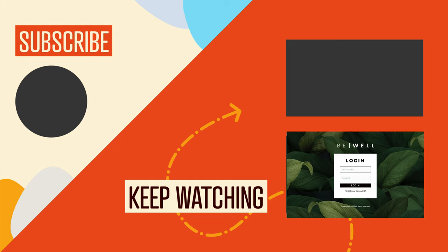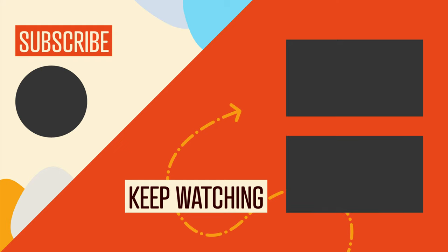Thank you so much for watching. I hope you found this video useful. And of course, if you got any value out of this video, be sure to hit the like button and subscribe to this channel so you don't miss out on our upcoming videos. And we'll see you in the next video. Bye for now.